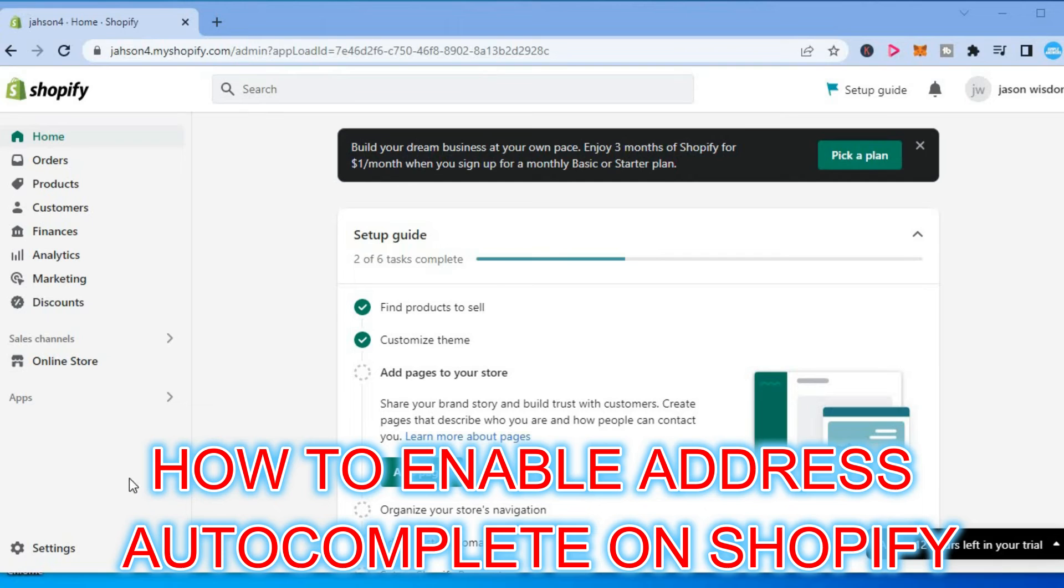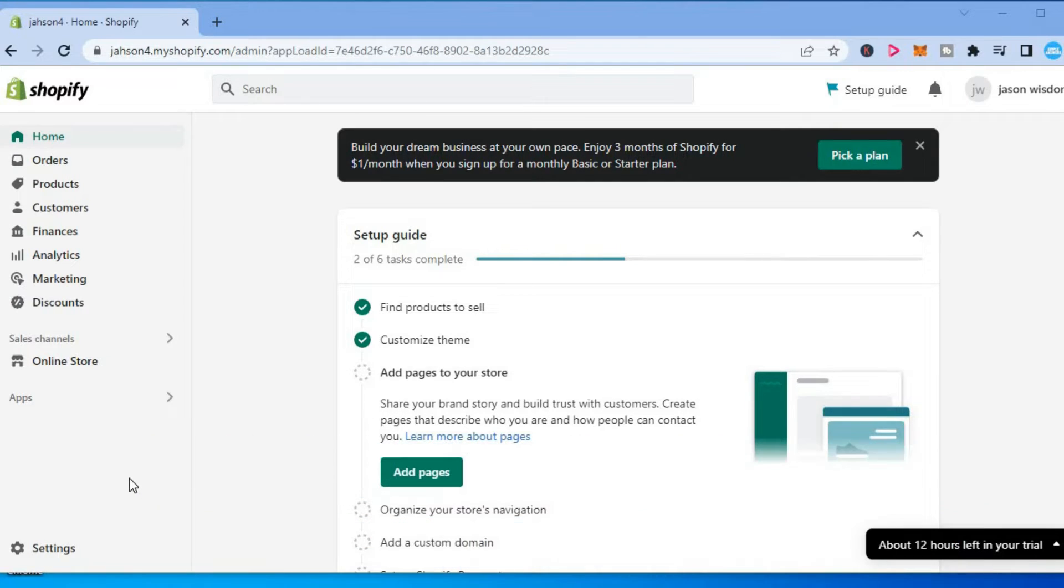Hello, welcome to Simple Answers. In this video, I will be showing you how to enable address autocomplete on Shopify.